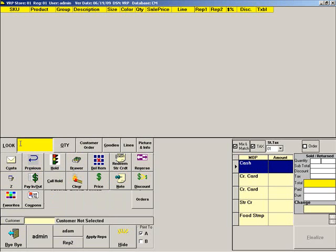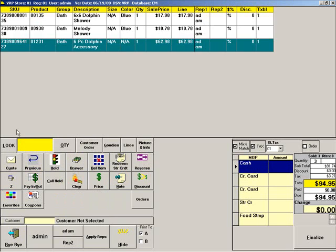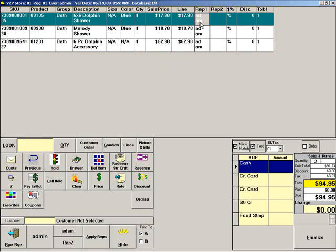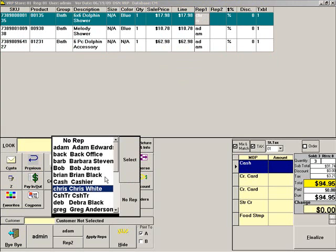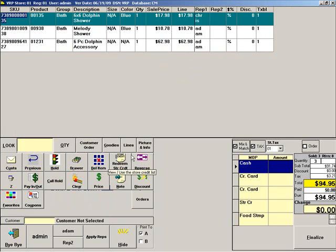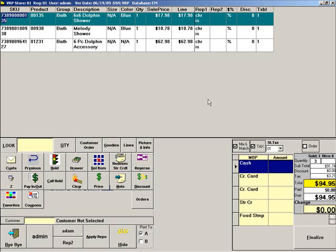Then scan the items on the sale. To change the rep for an item, click the name of the sales rep and it will become a button. Click the button, highlight the correct sales rep and click Select. You can change Rep 2 by following the same procedure. Then finalize the sale as usual.